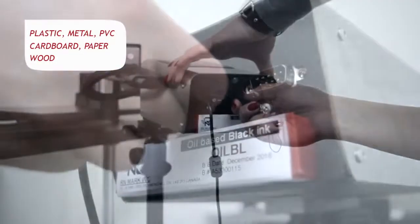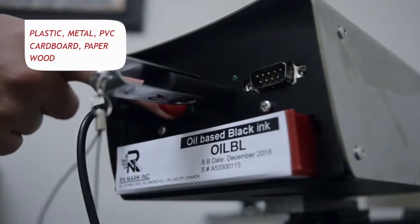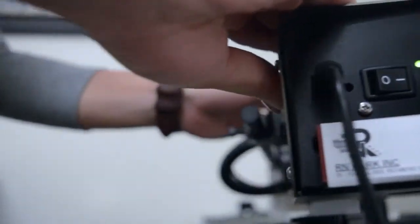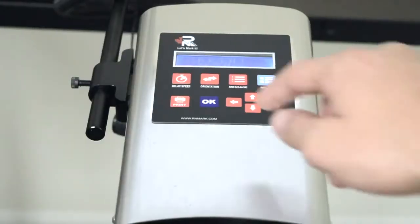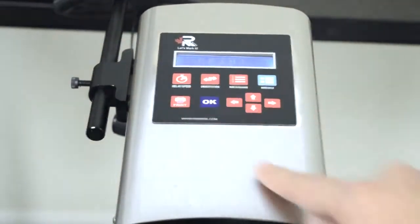such as plastic, metal, PVC, cardboard, paper, and wood. The economical alternative to traditional CIJ or valve jet printers.